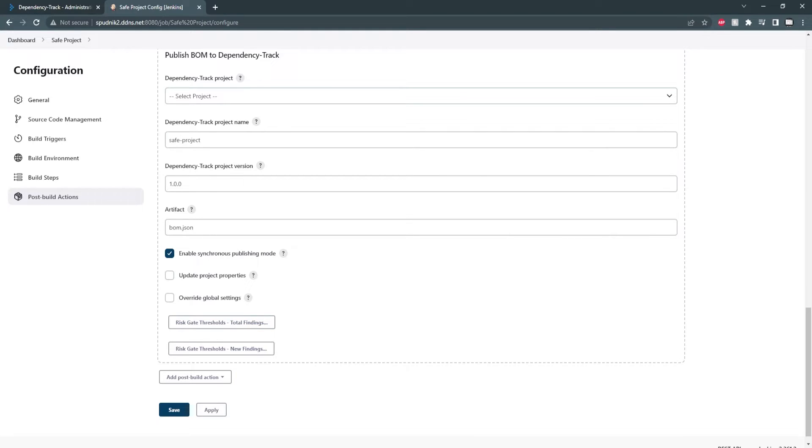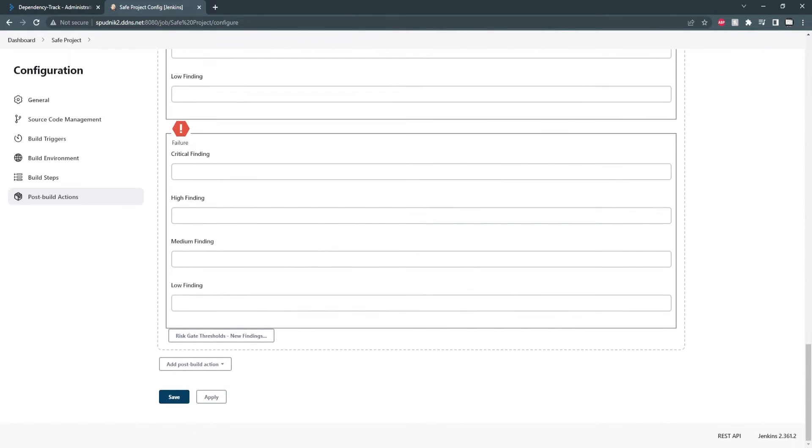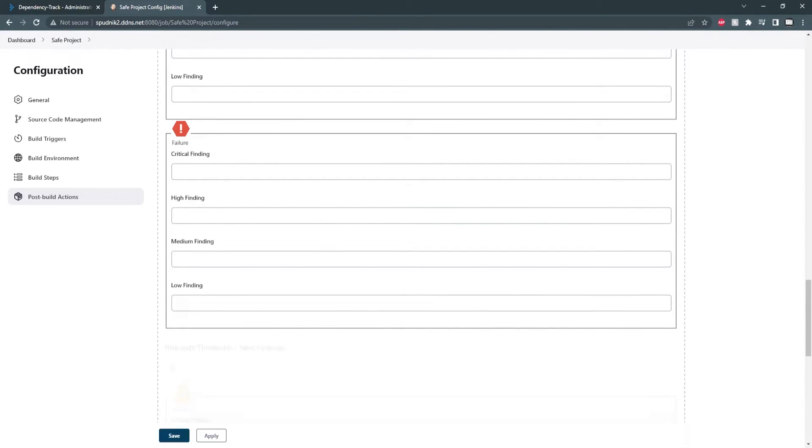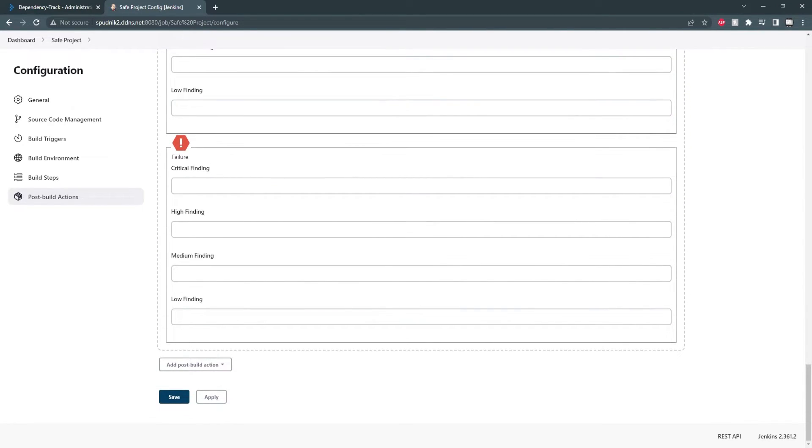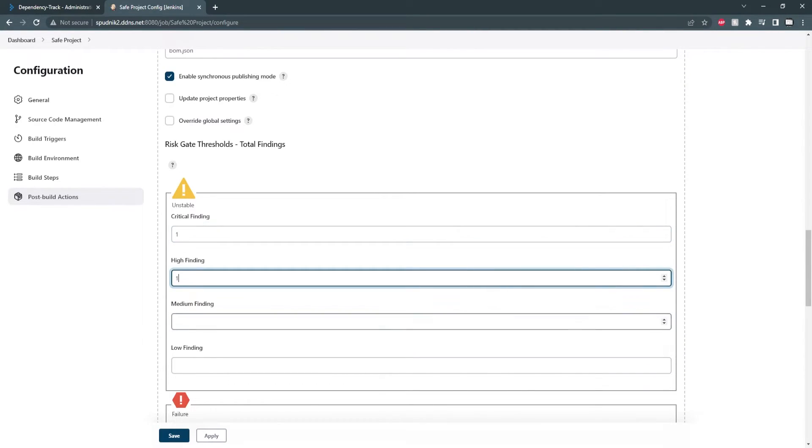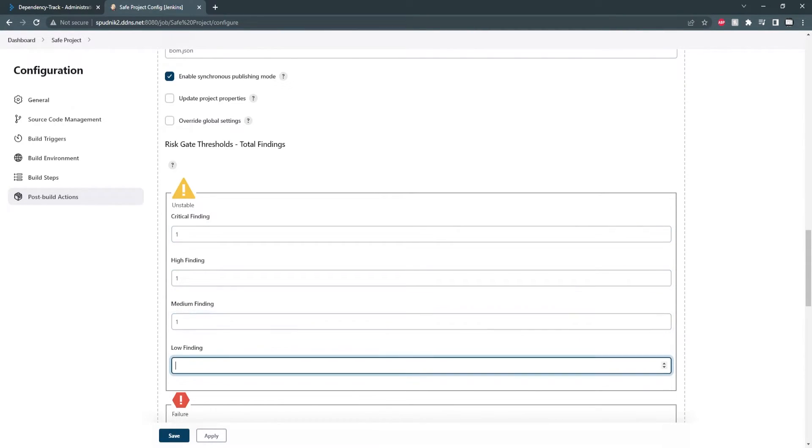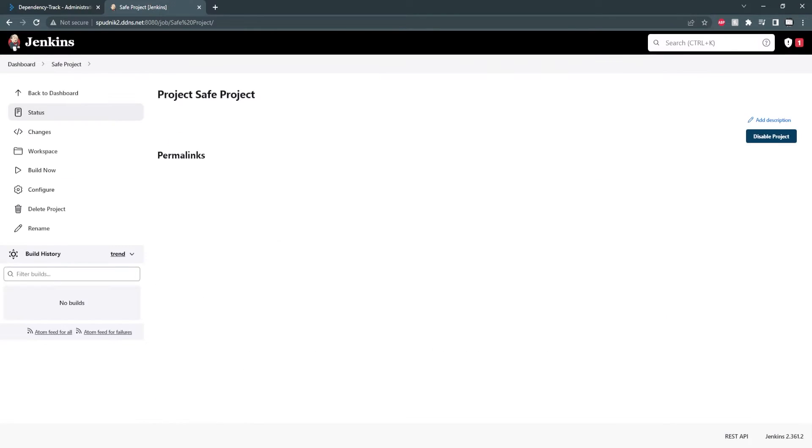We can also set risk thresholds for total and new findings. These are also optional, however, they will require synchronous mode to be enabled, otherwise they'll be ignored. These thresholds can be set and configured down here. I'll fill in some values, but you can adjust them to your threat tolerance. With the build settings complete, we can save and build.